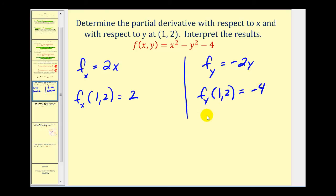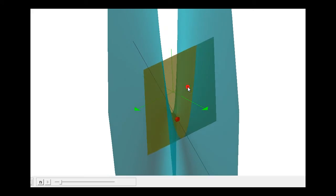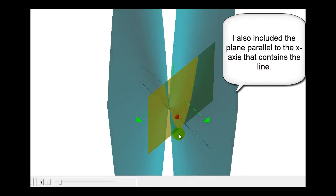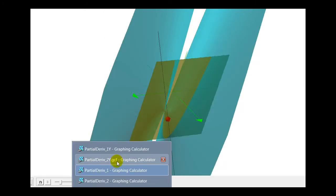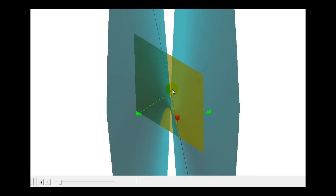Let's take a look at that graphically. What we're seeing here is the surface in blue, the tangent line in black, and the point of tangency in red. If we angle this correctly, notice as we move out along the positive x-axis, the line is moving up, and that slope in the x direction is positive 2. Now looking at the slope of the tangent line in the y direction — as we move right along the positive y-axis, the line is moving downward, and the slope in the y direction is negative 4.